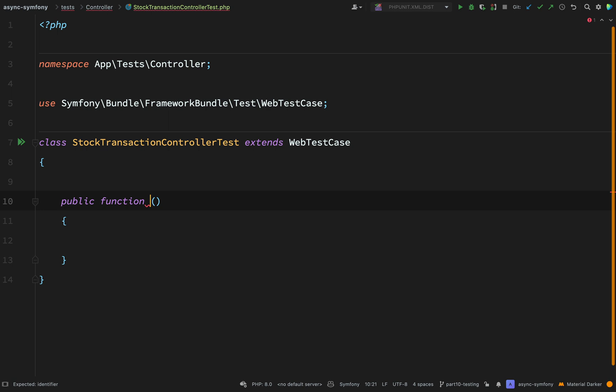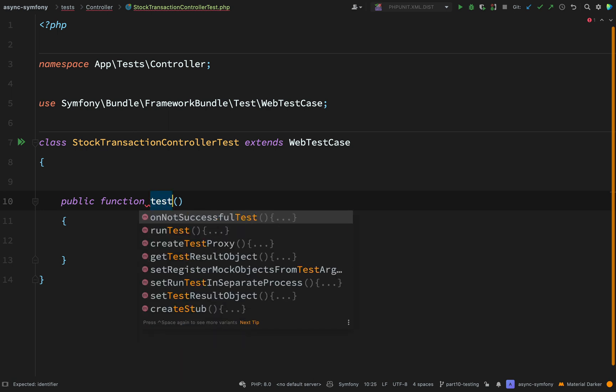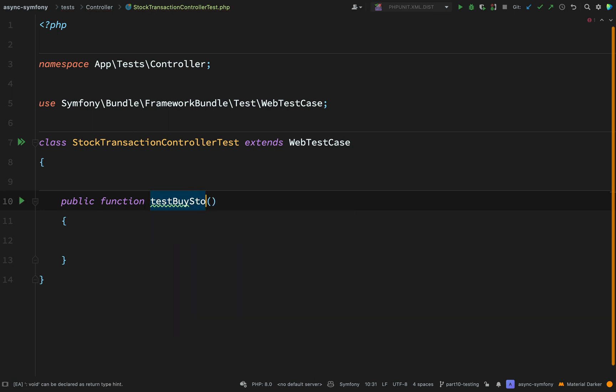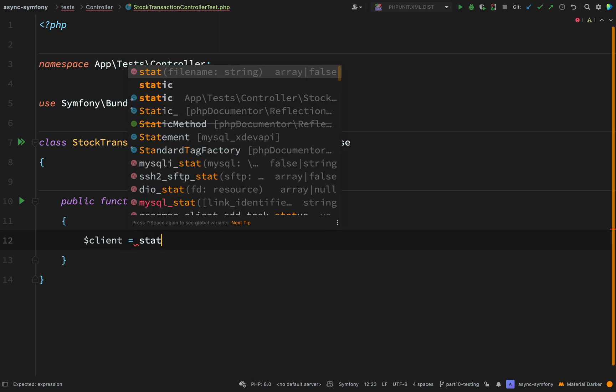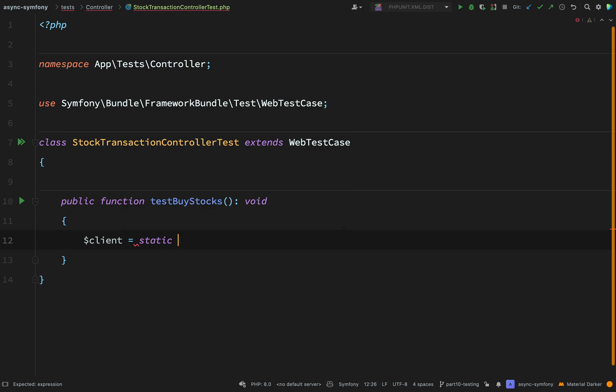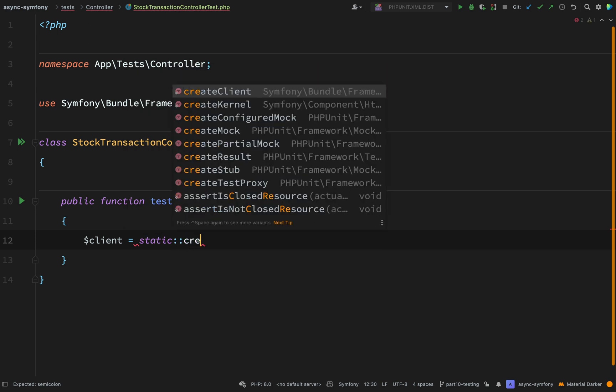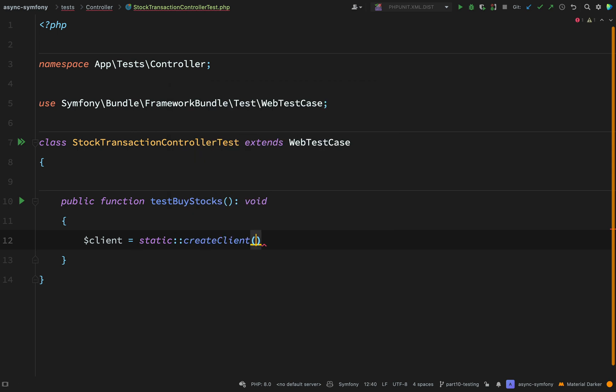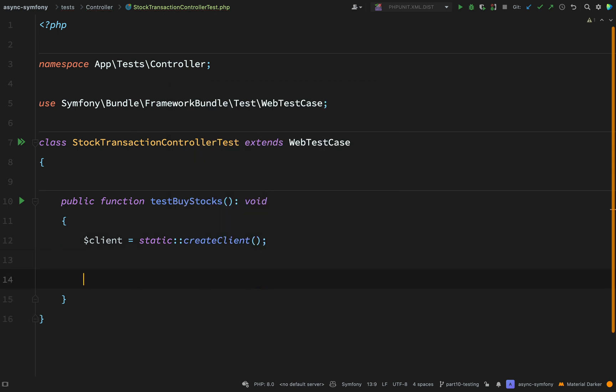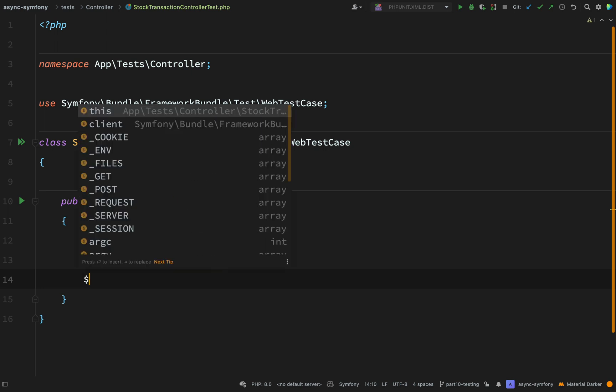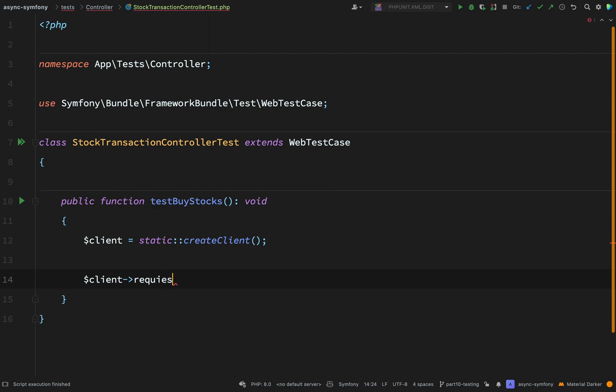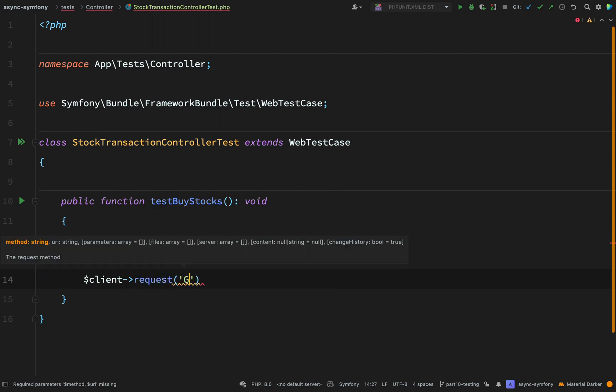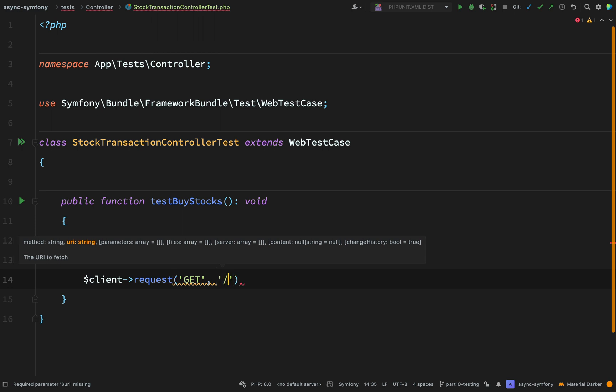So public function, and we'll call this test buy stocks. I'm going to create a mimic client which mimics making web requests. So client equals, and we're going to say static colon colon, and the method we are looking for is a static method called create client. Don't need any arguments for that. But using this, we can imitate making client requests. So client request, we need the method as the first argument and the endpoint as the second argument.